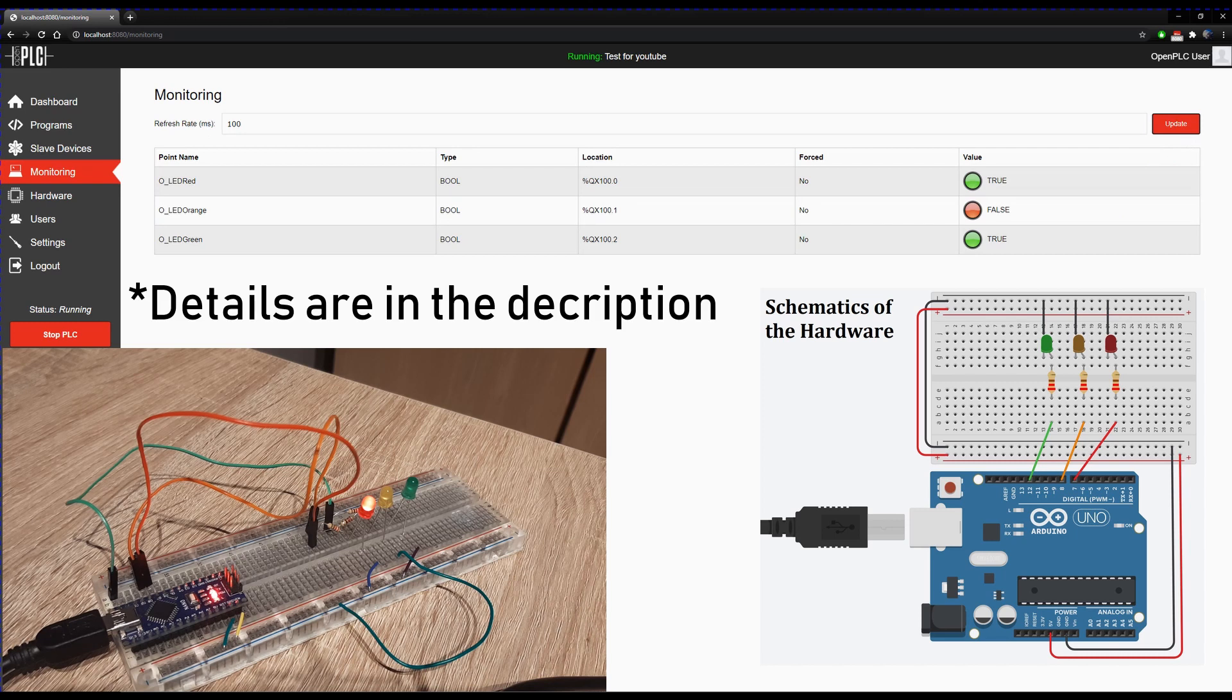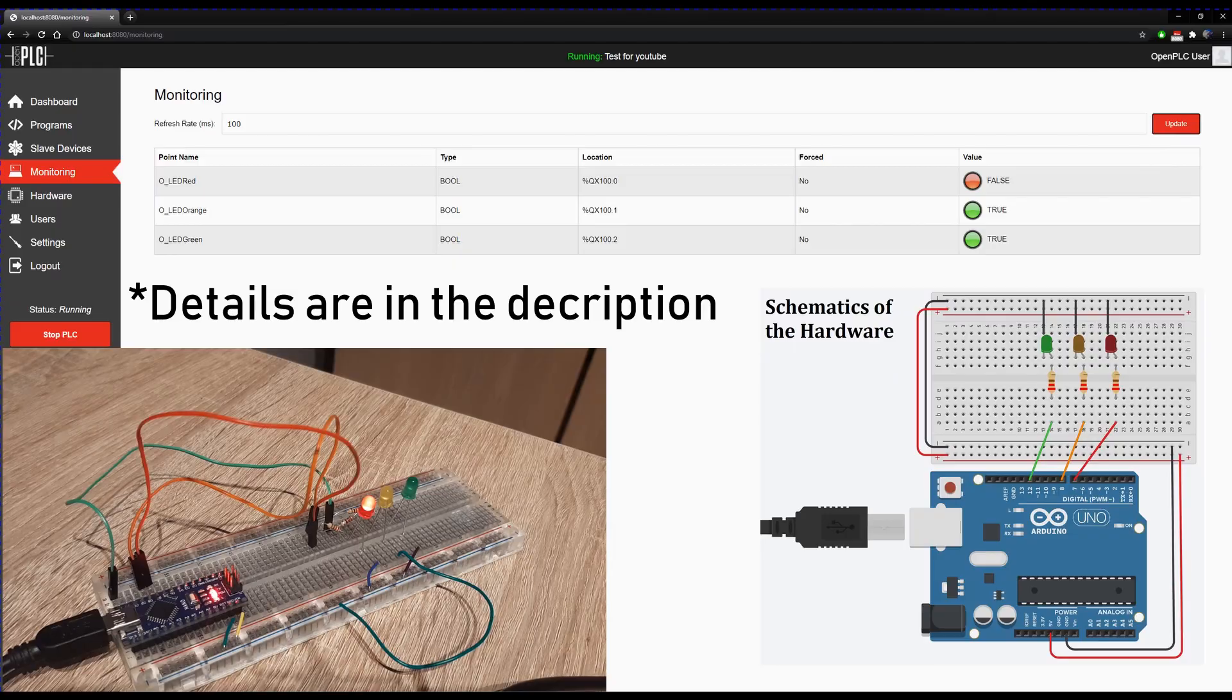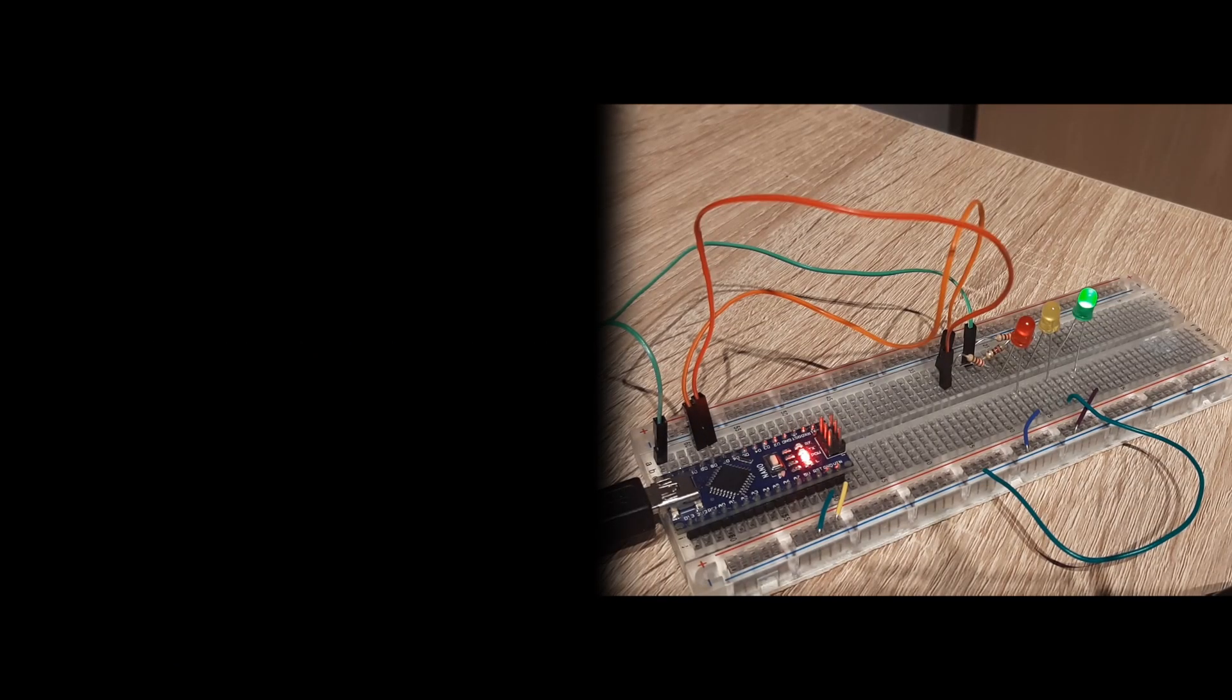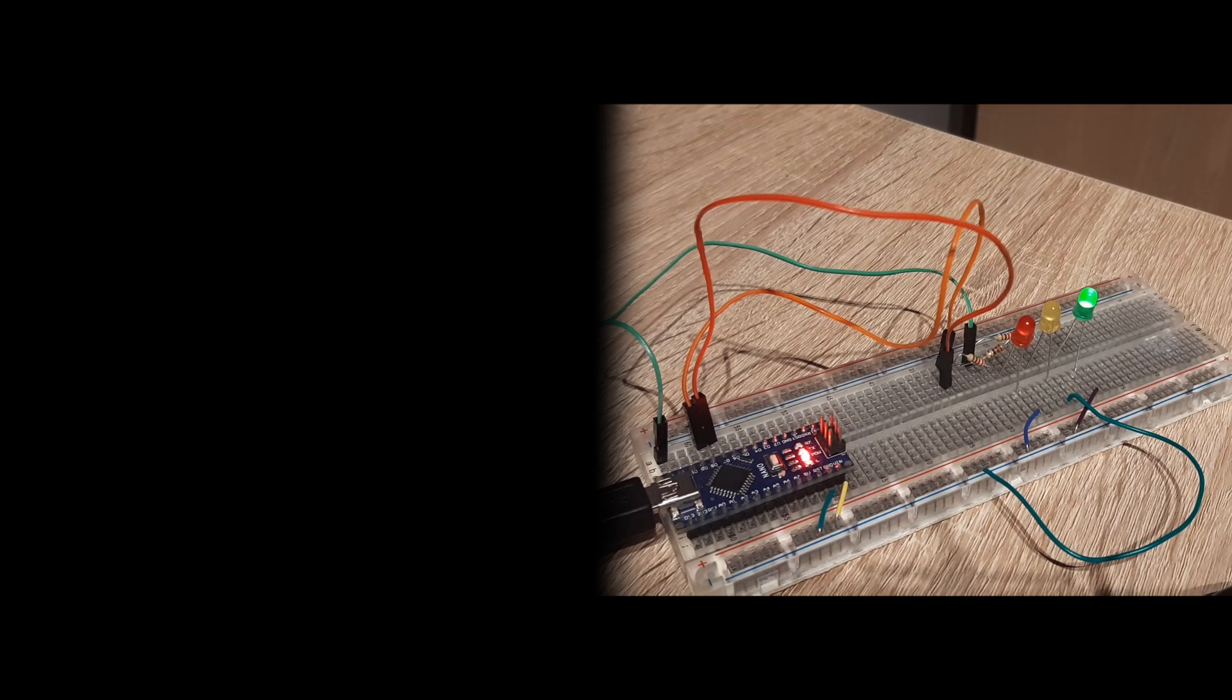So this is it for this video. This is a showcase on what you can do with it. I hope you enjoyed it. And if you want more videos about OpenPLC, please let me know in the comments.